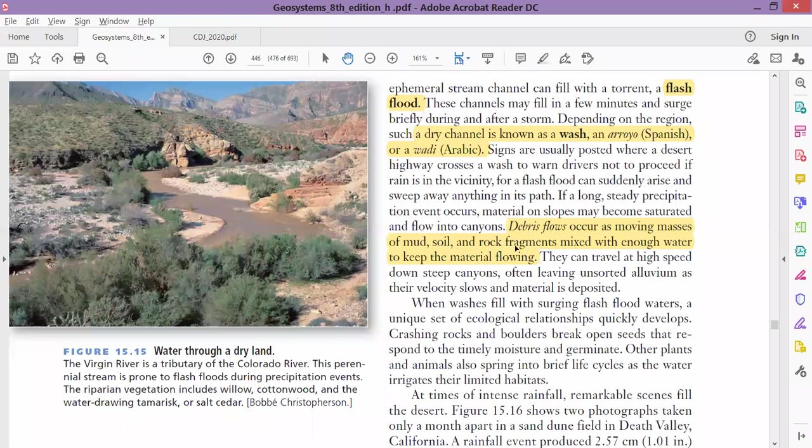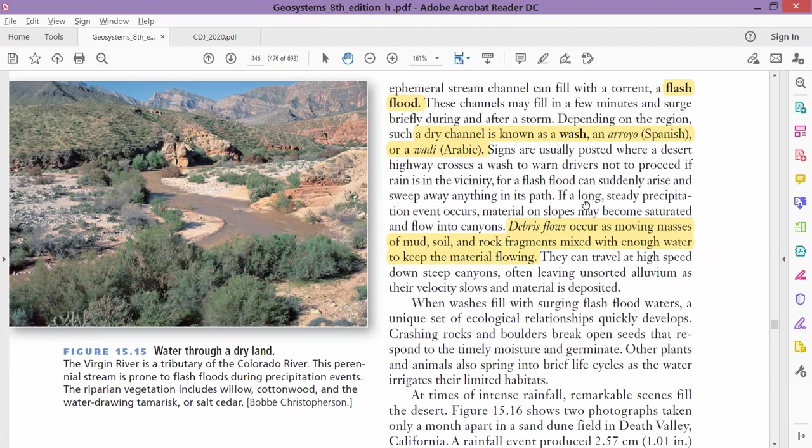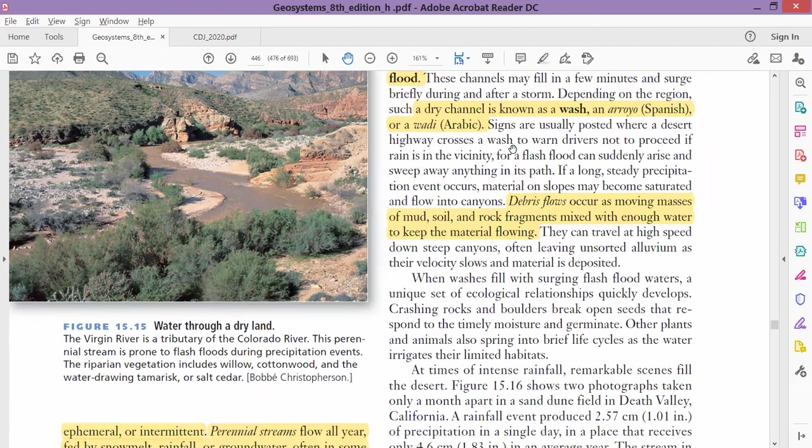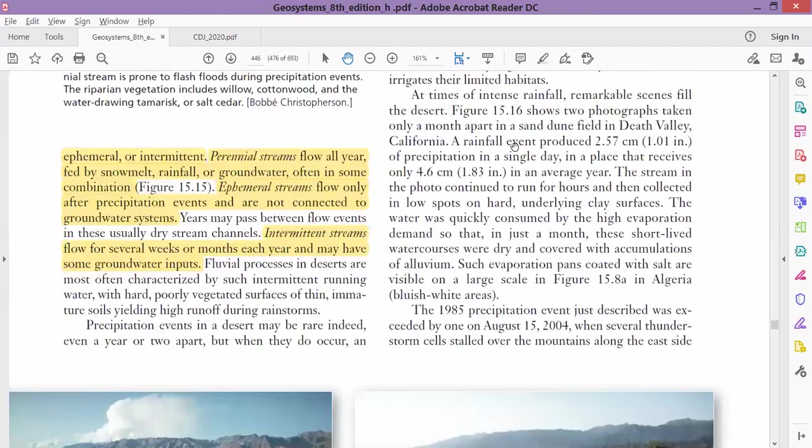Its other name is 'arroyo' in Spanish, and in Arabic it's called 'wadi'. It's a dry channel of a stream in a desert landscape. When it rains and the stream has water, that is called as debris flow. Debris means broken rock material, so rock material, sand, and water makes the water thick. This is called debris flow, and it has a mixture of mud, soil, and rock fragments.